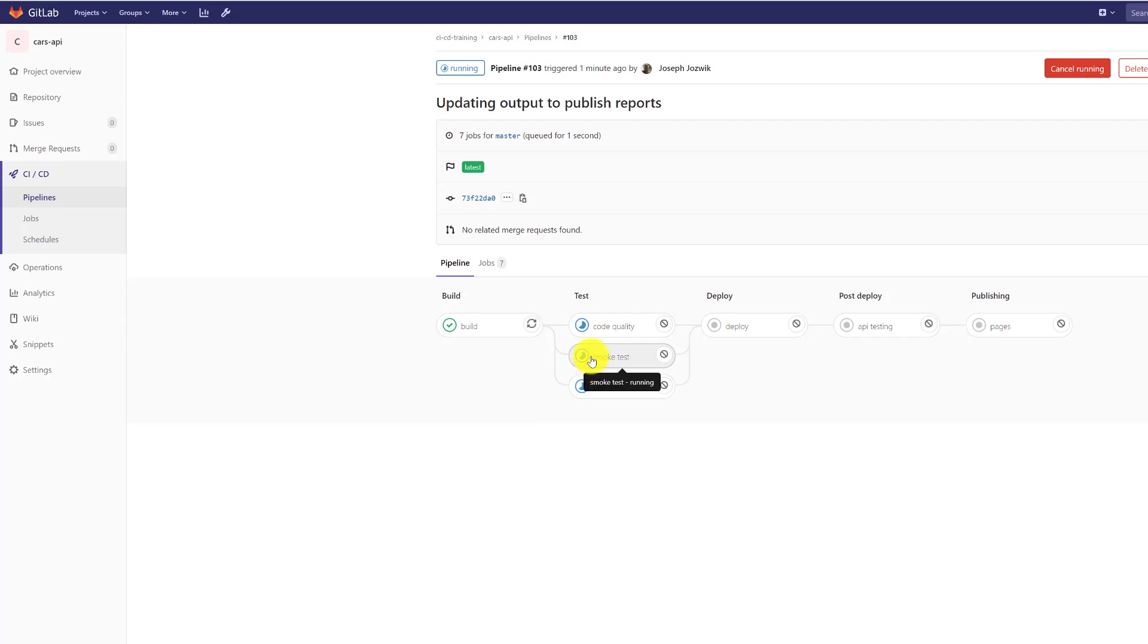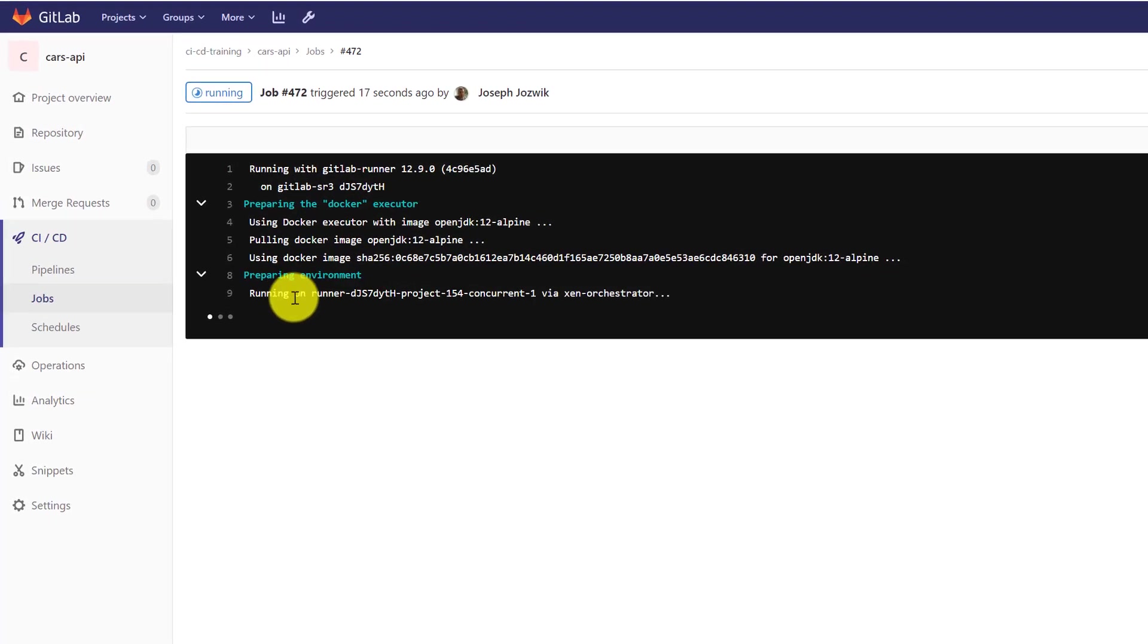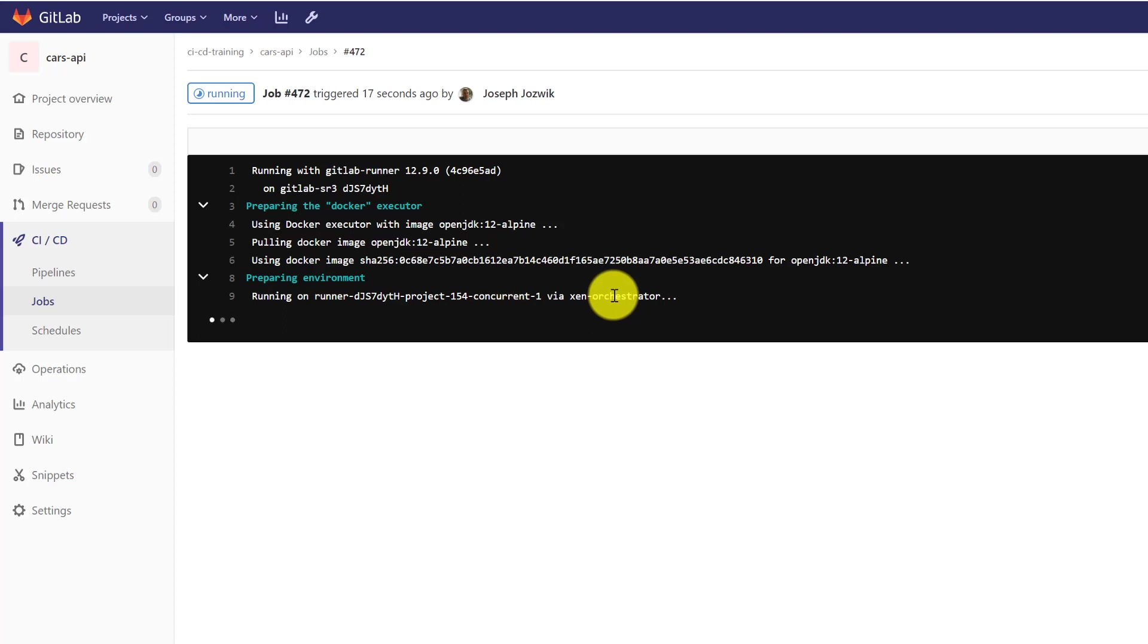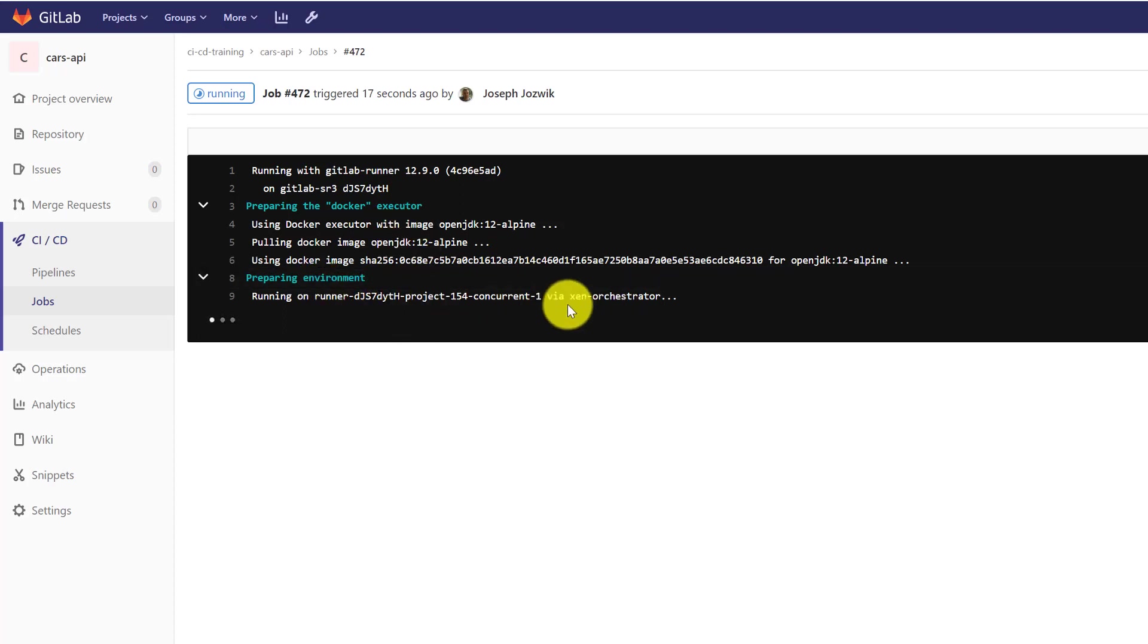And each one of these is its own container. So I can look at the code quality test container. It's running on this Docker container running those code quality tests.